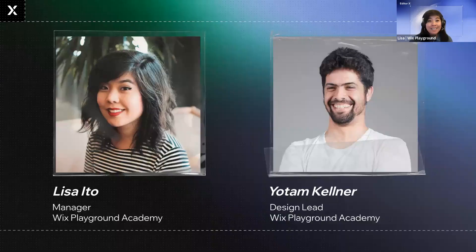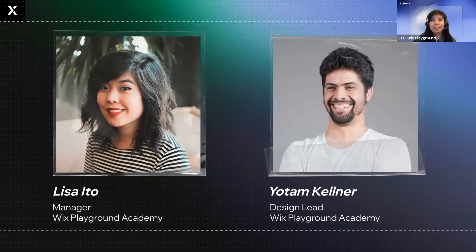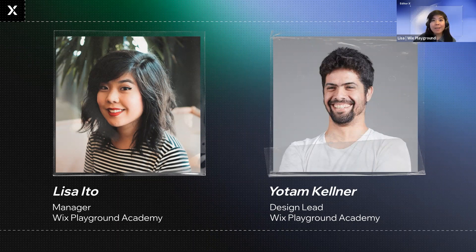My name is Lisa Ito. I'm a manager on the Wix Playground Academy. I'm an illustrator and graphic designer by trade and have helped to hire designers on various teams throughout my career. At Wix, I help recruit and teach design students with the Academy.